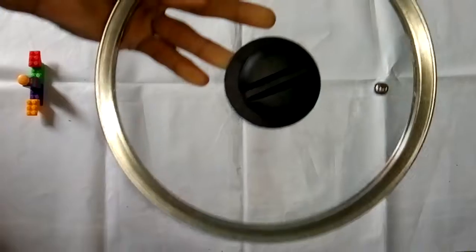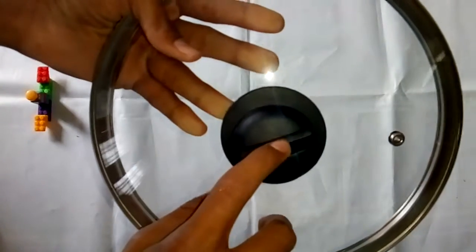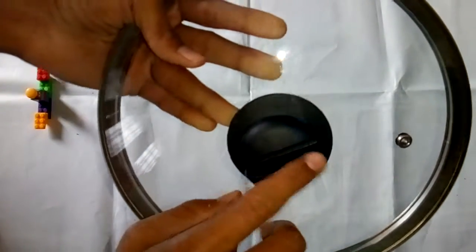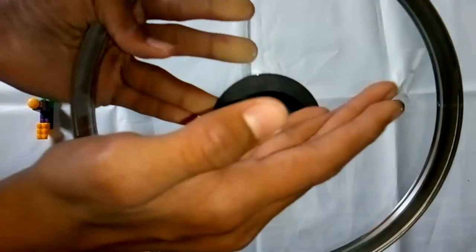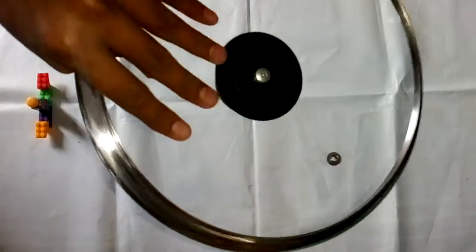So the lid is special. It has a little bit of glass.